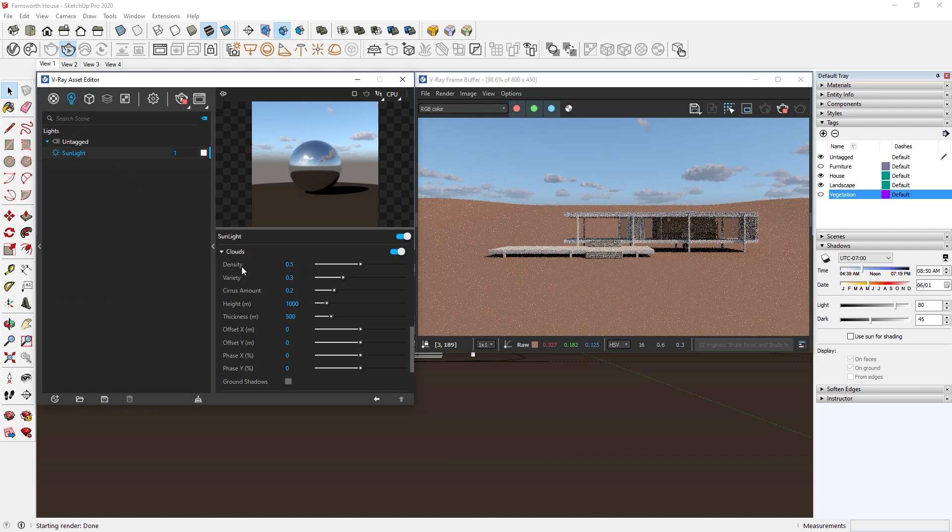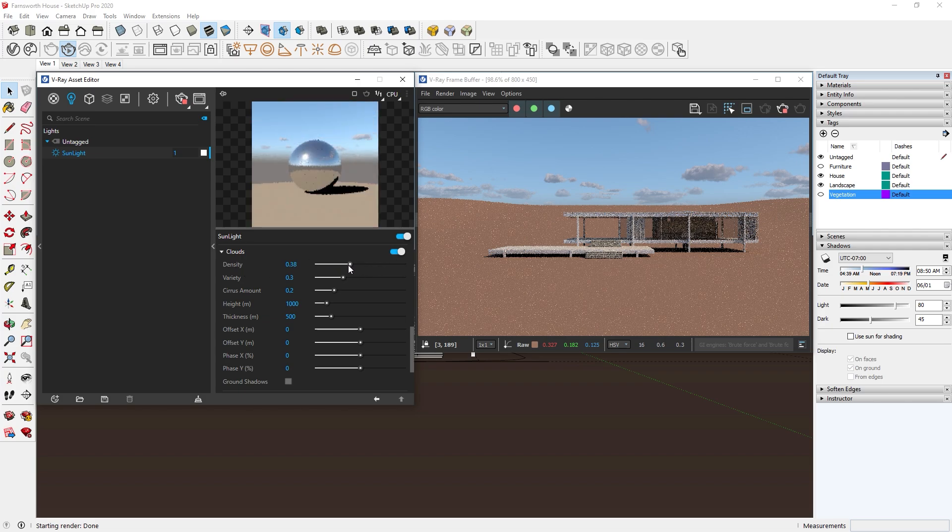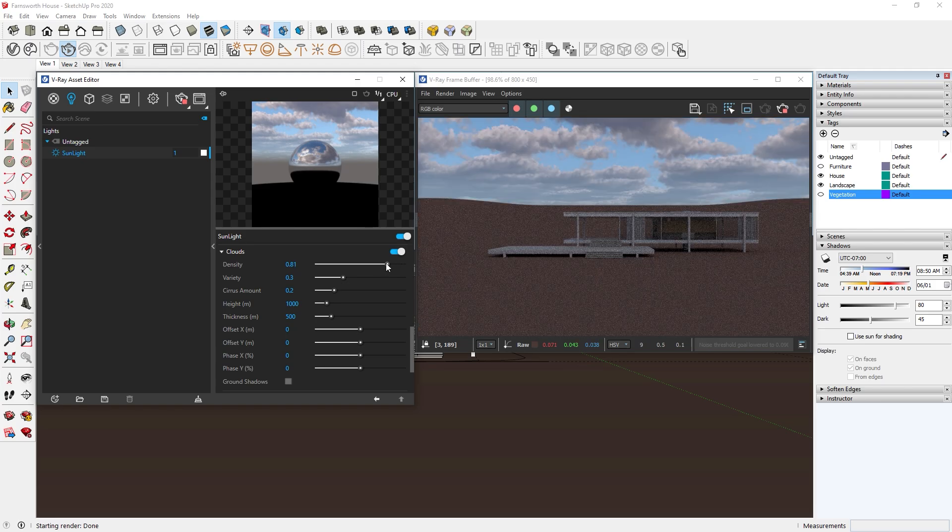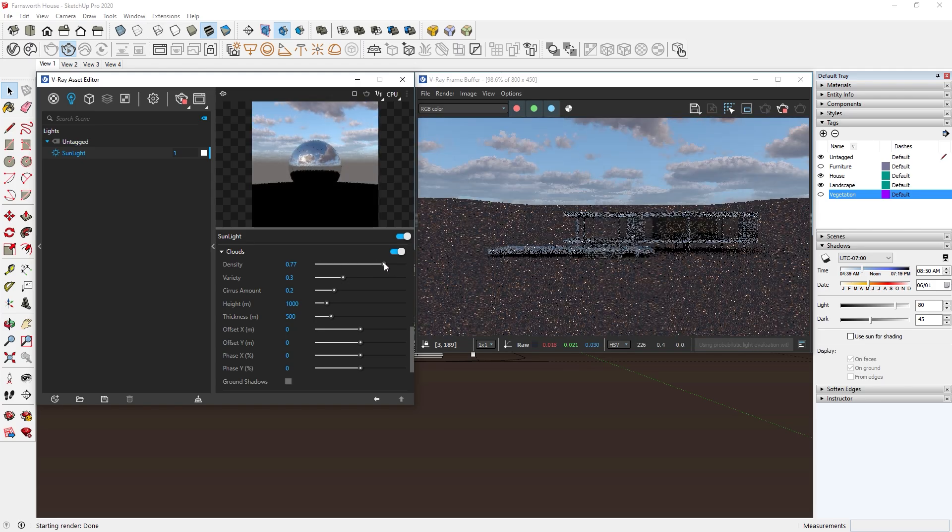Continuing with the cloud settings. First is the density, which controls the amount of clouds. At the maximum value, it would be very cloudy. This is great for creating an overcast sky.